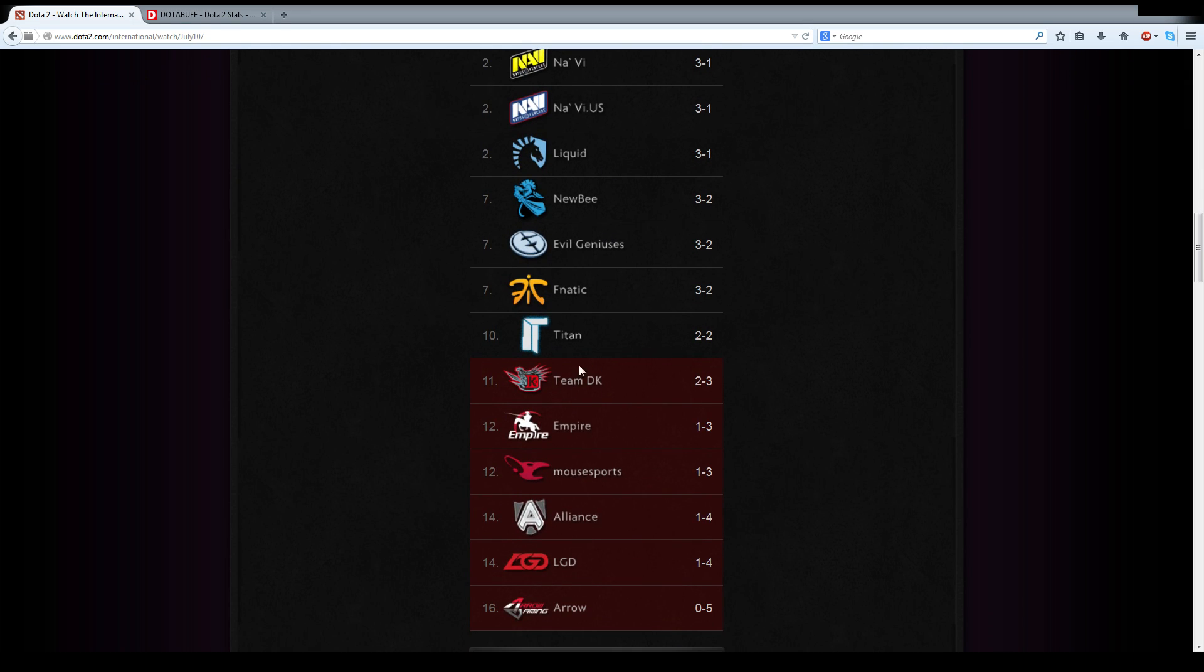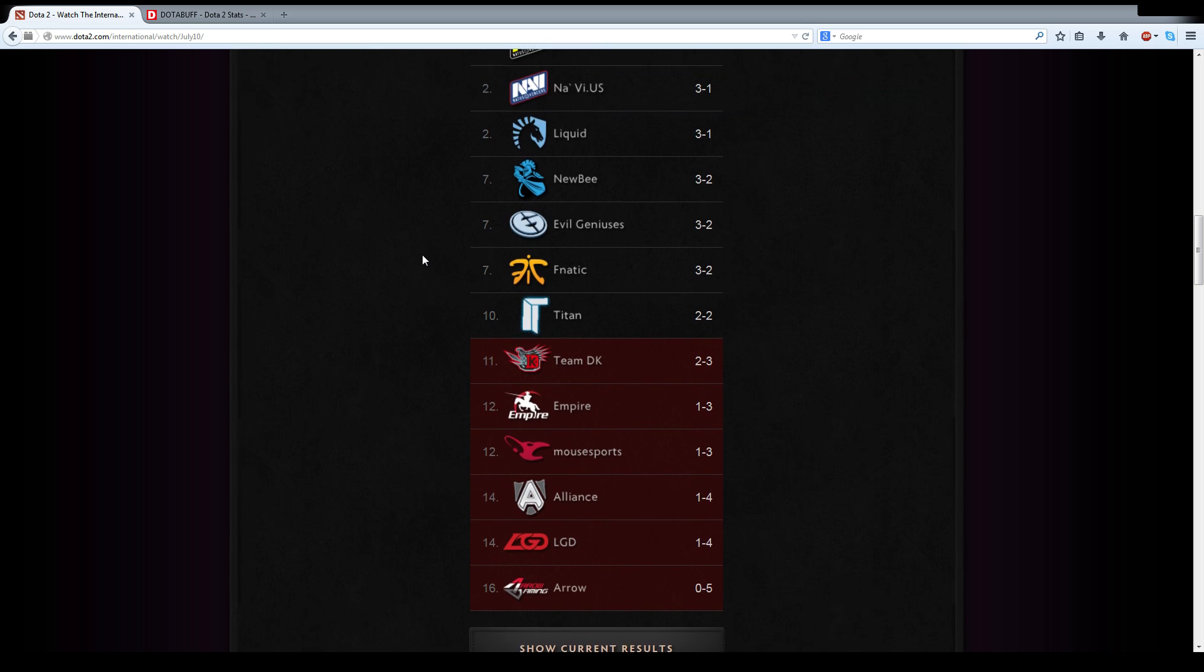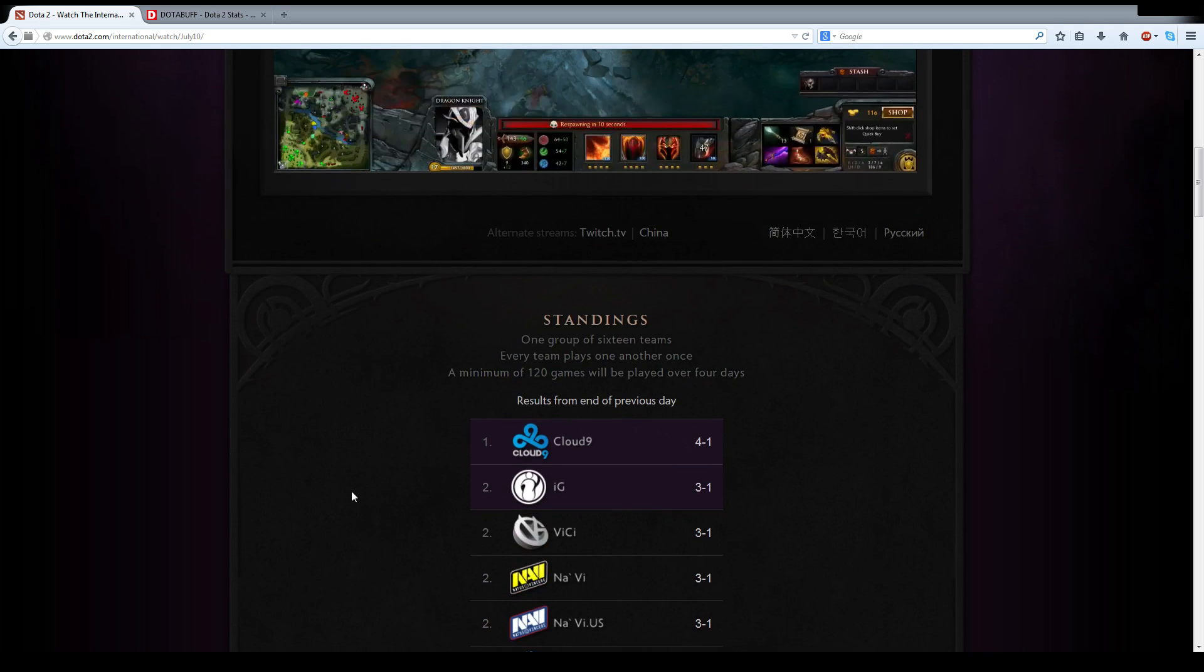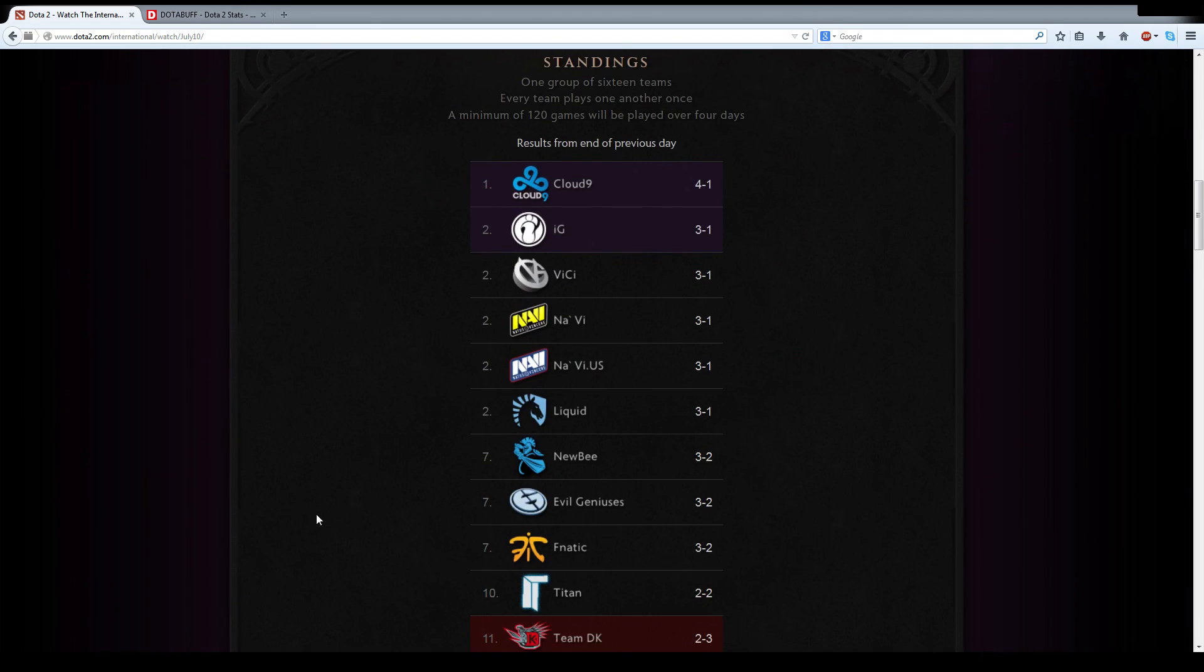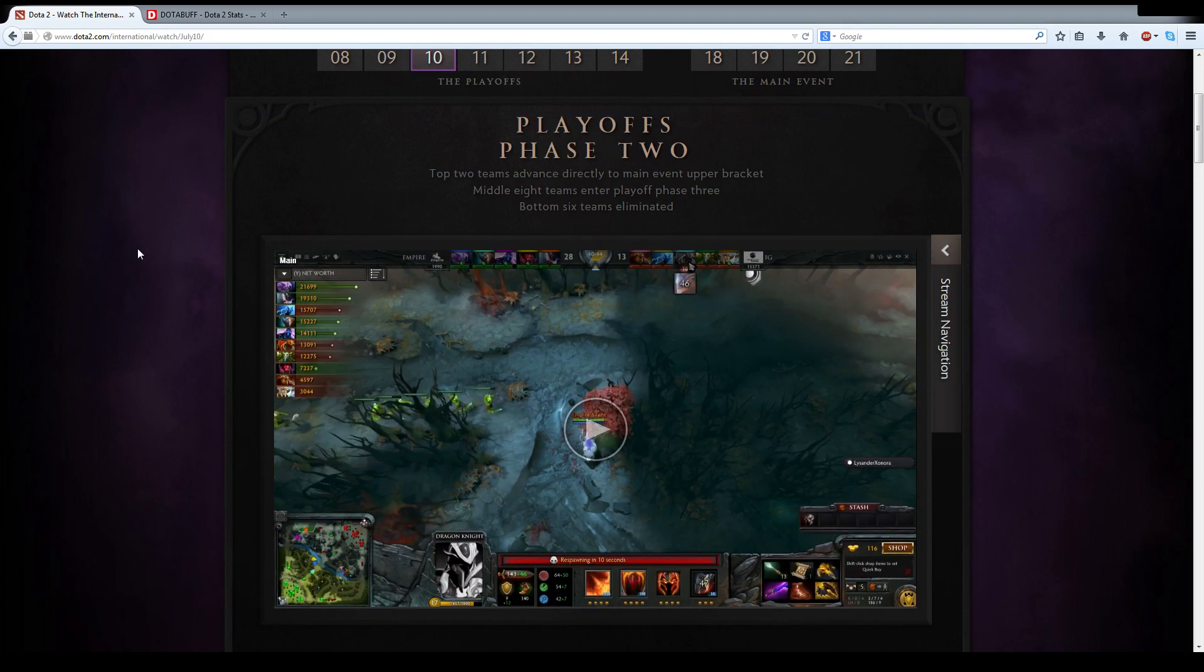I thought Fnatic, given their schedule, would probably remain near this place. Alliance would definitely climb, and the rest of the teams, DK would move up because they're just too damn good to stay down there. Empire were not looking too sharp after Day 1 and they had a lot of tough competition ahead of them. I predicted LGD and Arrow to stay near the bottom along with Mouse, because their style I thought would be really good for best of one, but if you can counter it, apparently, then they seem to be in a lot of trouble.